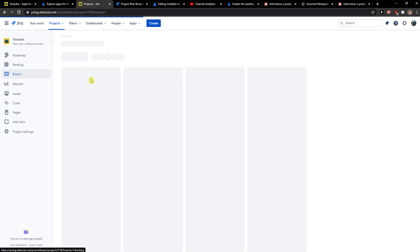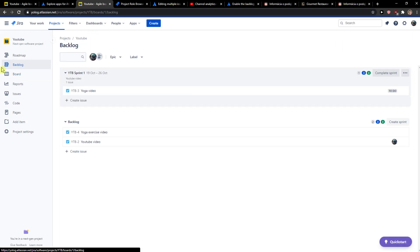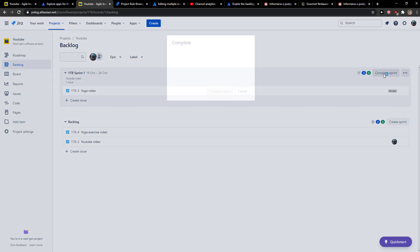on your project, then just go to backlog and you're going to see your sprint right here. You're going to see all your sprints if you can create multiple ones. Now what you want to do is just simply click here